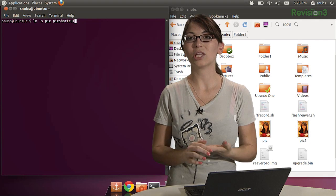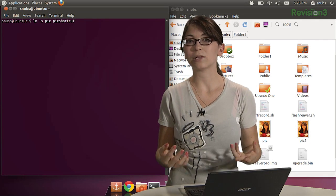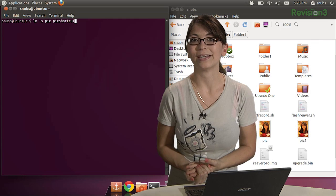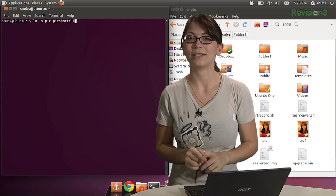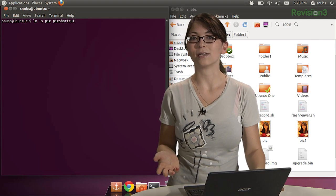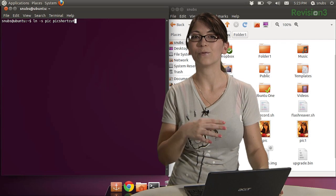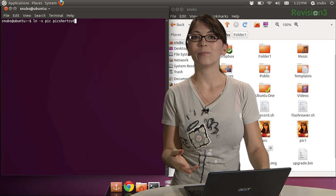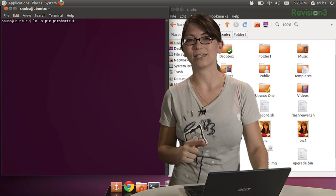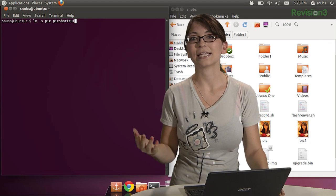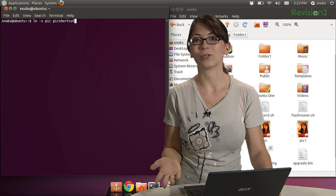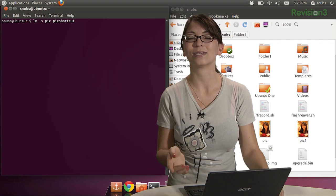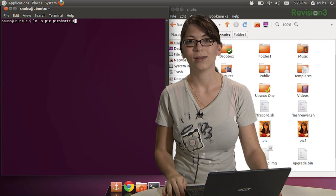Basically, a hard link is the original way of creating links. Every file has one, and that is what gives the file its name. A hard link creates an additional directory entry for a file, but it can't work outside of its own file system, and it can't reference a directory. They exist, and you may run across them from time to time and wonder what the heck they are, so just know that they are there.